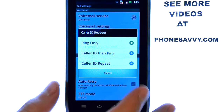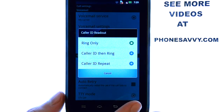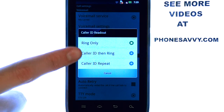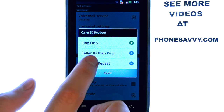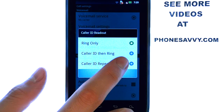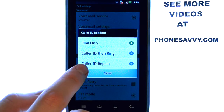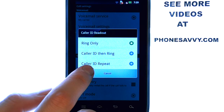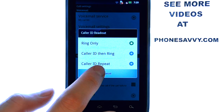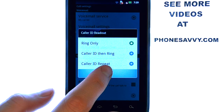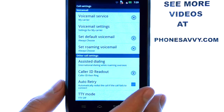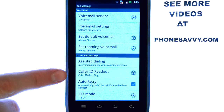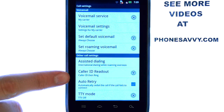It's default set to ring only, but if we select caller ID then ring, it will state the person's name and then the phone will begin ringing. Or we can have it just repeat the person's name that is calling you. So just select which one you would like and it will change automatically, and it will stay at this until you change it at a later time.